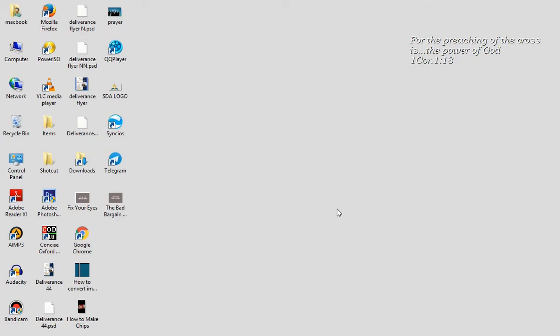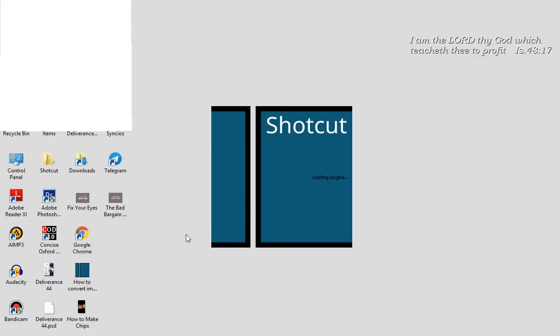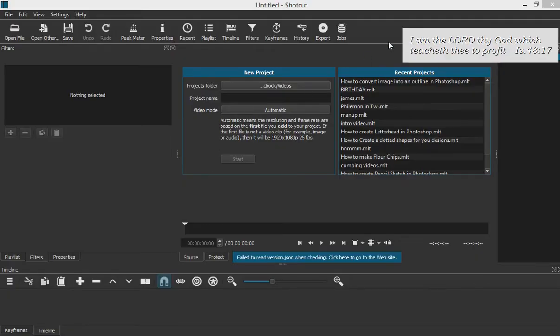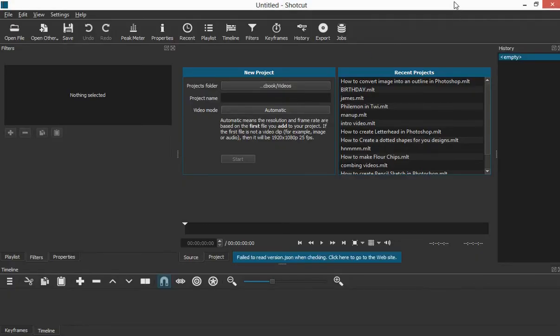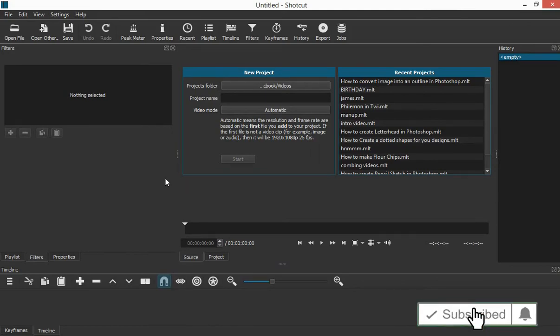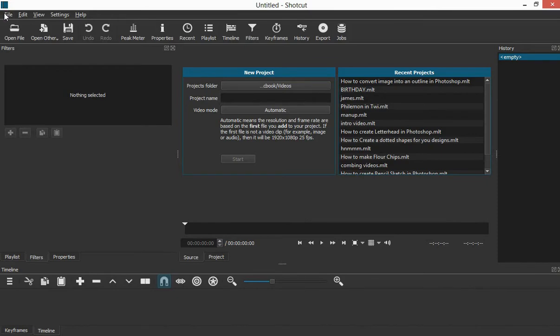So what you do is you double-click on your Shotcut software and then open it. Now when you open it, this is how the interface looks like when you open it for the first time. We have file, edit, view, settings, help,